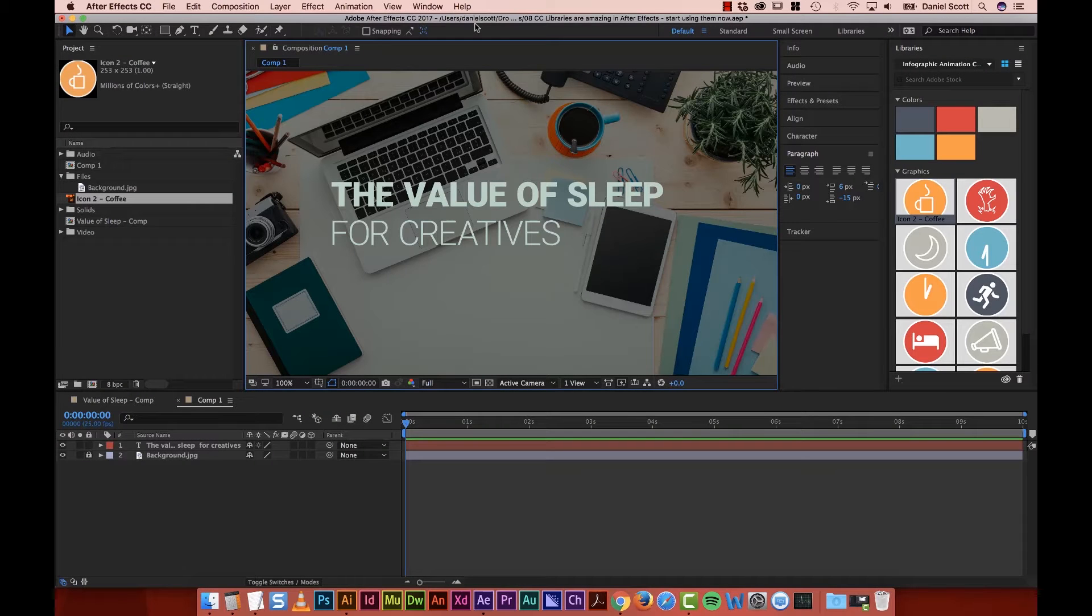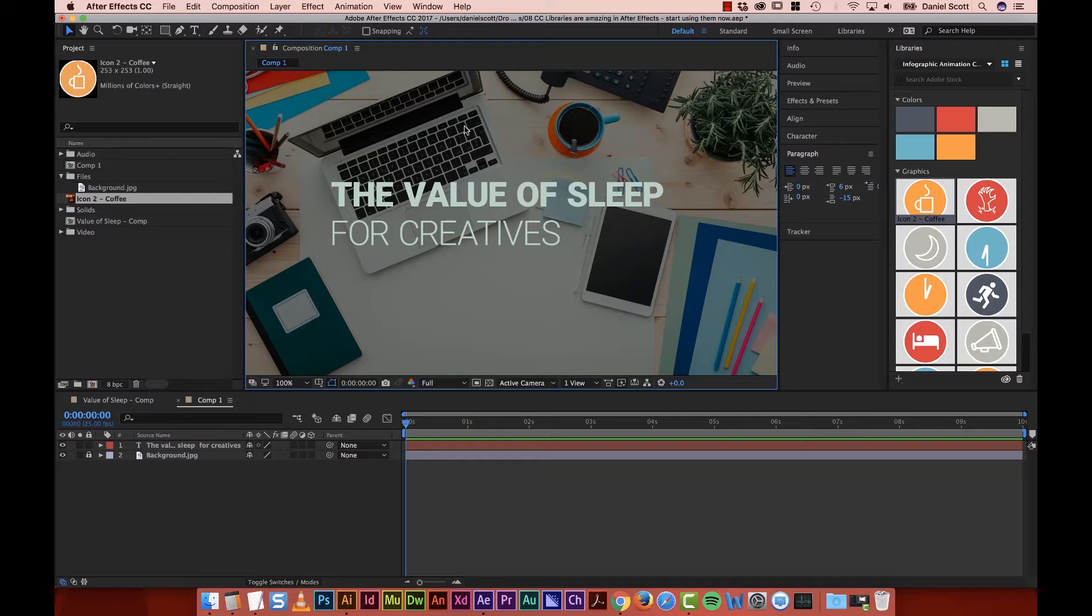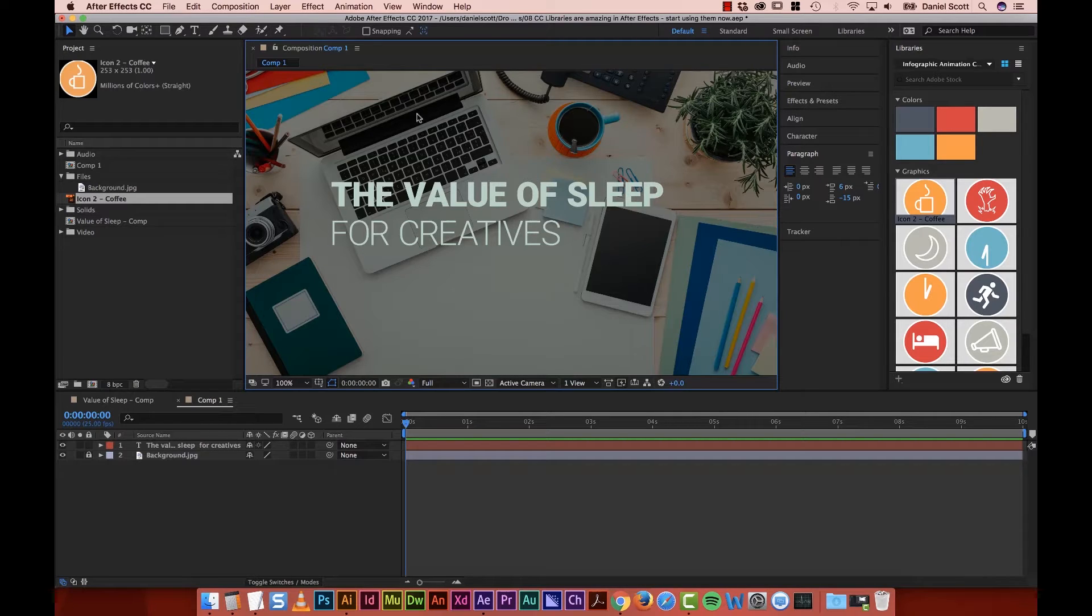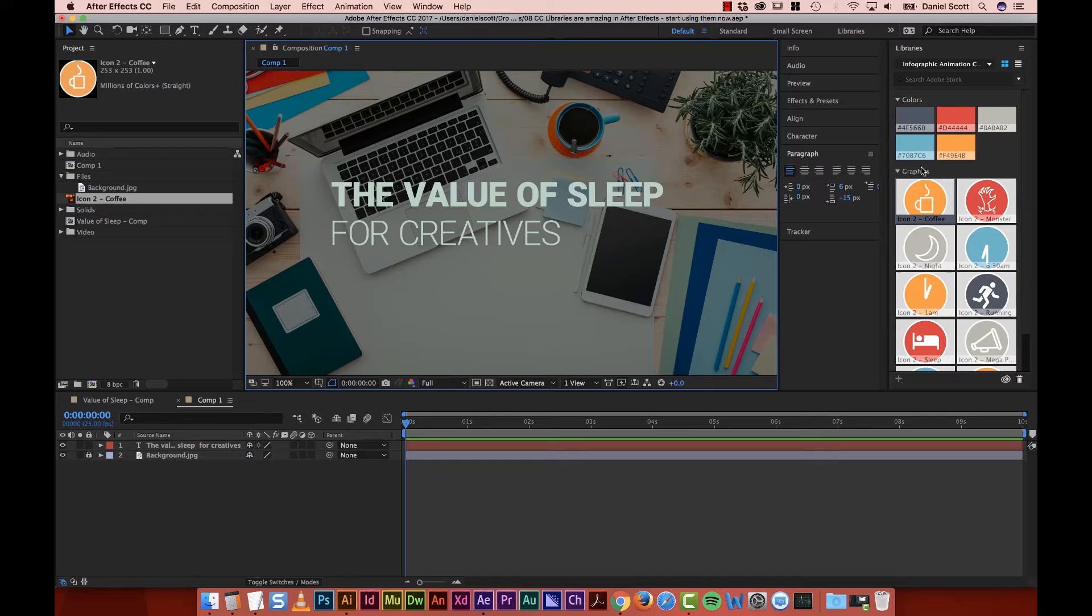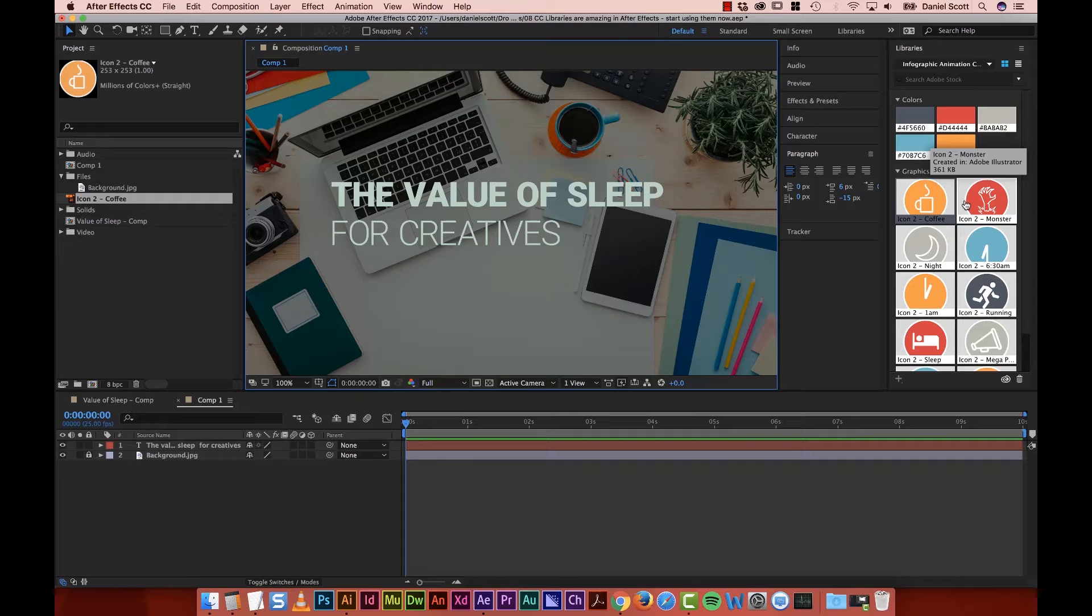Hello beautiful people. In this video, we are going to look at CC Libraries and why they're awesome for your Infographic and Data Visualization work. You can see them over here, we're going to bring in colors and icons and all sorts of cool stuff. We're going to work a little bit with Illustrator. Let's go and check out the awesomeness now in this video.